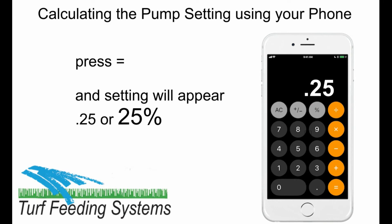Next, press equal and 0.25 will display. That is the rate setting — 0.25 is 25% — so set the pump rate knob at 25% and the pump will inject 30 gallons of fertilizer in 4 hours of irrigation.